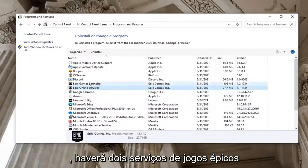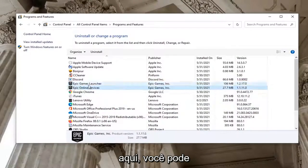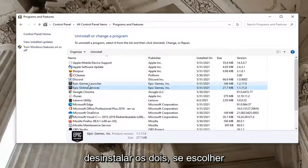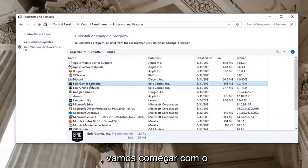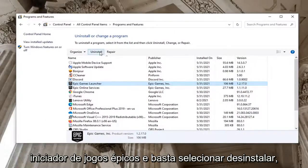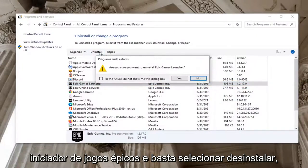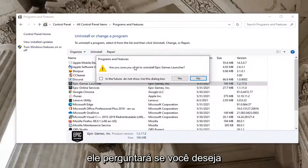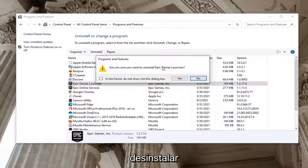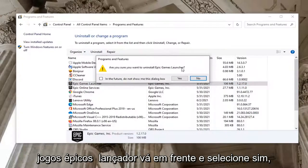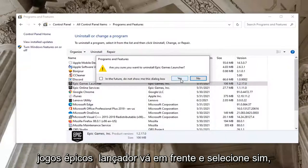There's going to be two Epic Games services here. You can uninstall both of them if you choose. We're going to start with the Epic Games Launcher and just select Uninstall. It's going to ask you if you want to uninstall Epic Games Launcher — go ahead and select Yes.